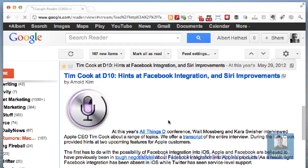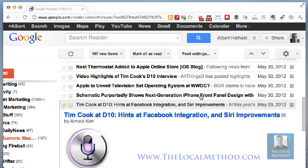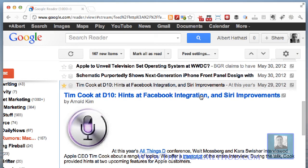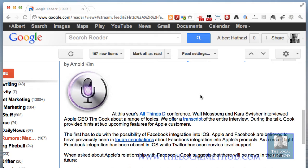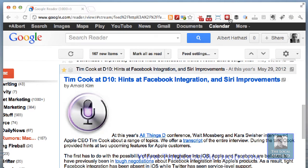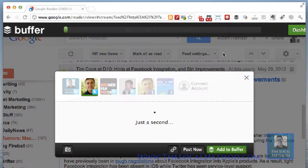This is a good article from a couple of days ago. I'm a Siri user, so I definitely would like some improvements — especially here in Canada, because it doesn't work properly in Canada. So I'm definitely going to be posting this.